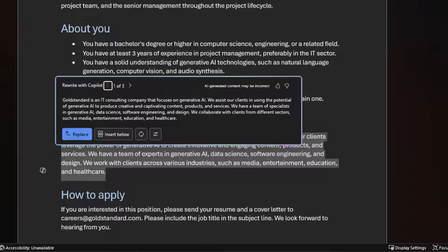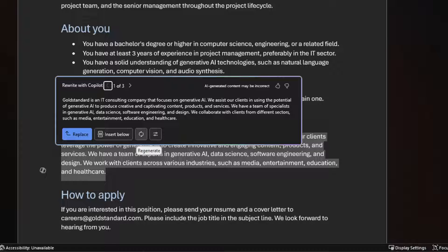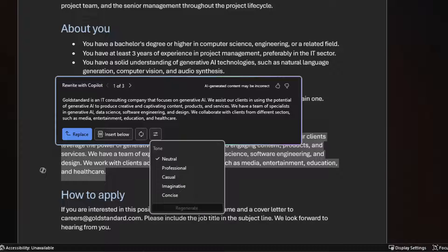After I'm done reviewing them, I have the option to replace the highlighted text, to insert below, to start over, or we can fine-tune again.